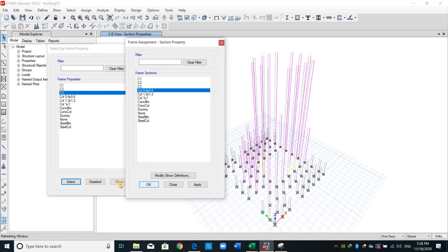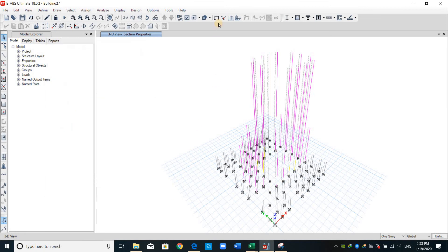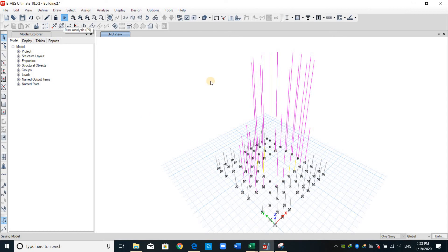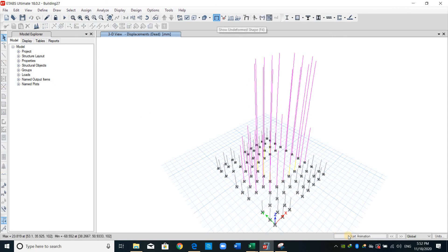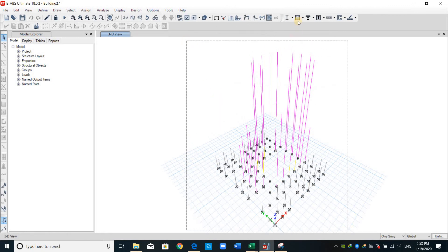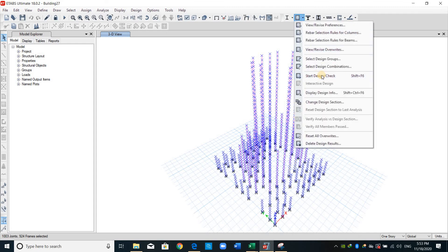Let's close this one, the undeformed shape, and we need now to run the analysis for the last time. The analysis is finished now. What we need to do is just select all the columns again and click this icon here or just click start design check.